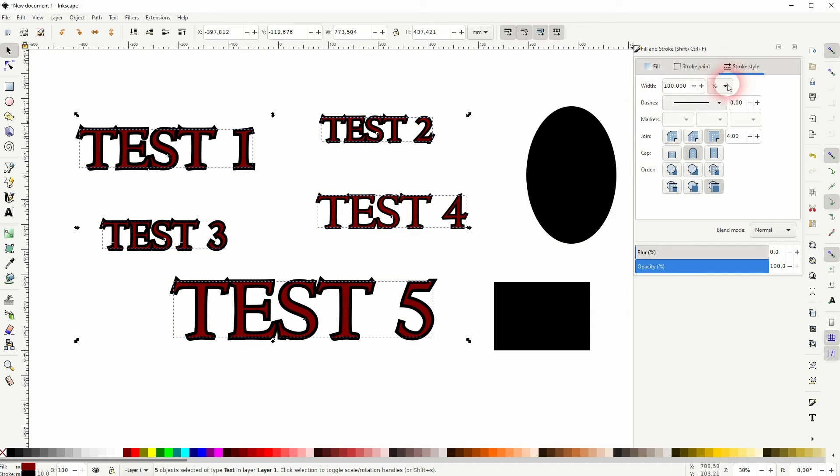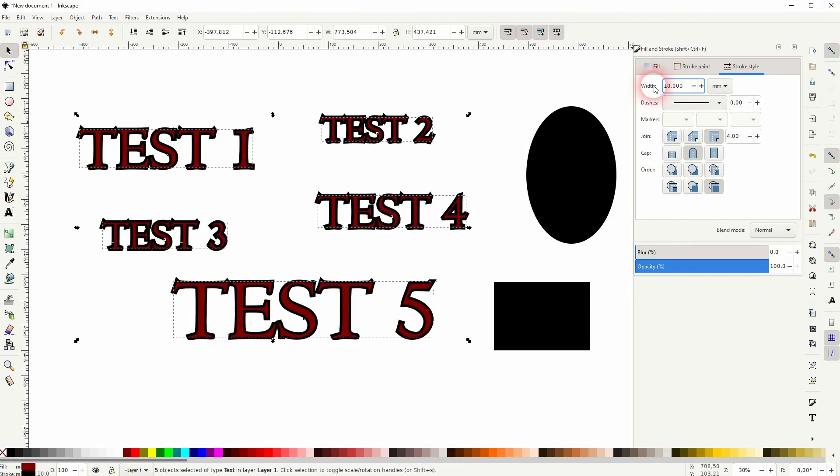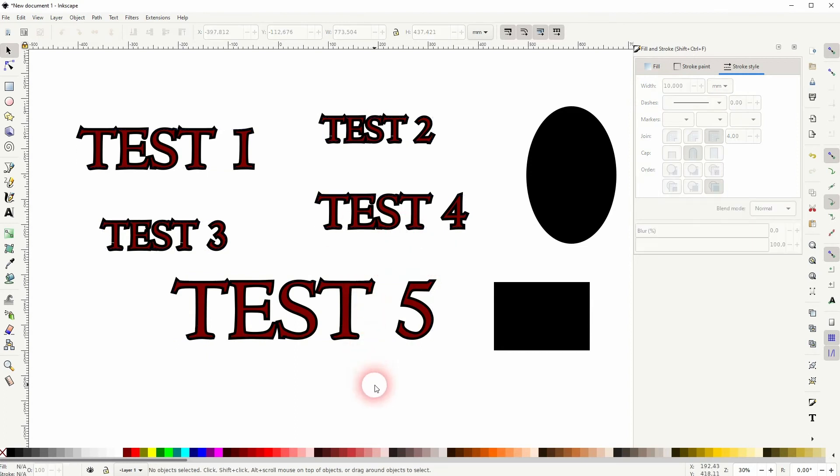And now I set the stroke width under Stroke Style to 10 and all of my text elements now have this same width. So this would be the easiest way to solve your problem if I understood it correctly.